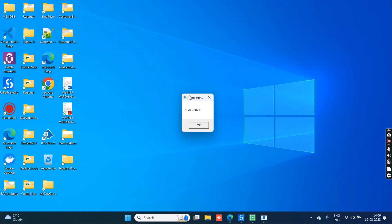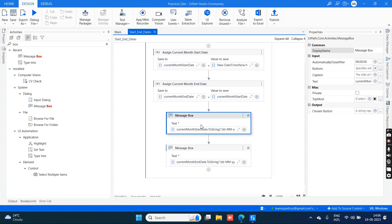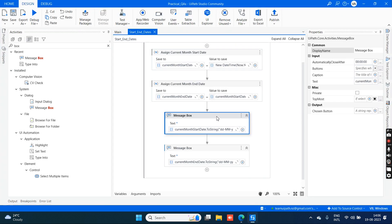Now it is executed and it is giving the current month start date: 01-08-2023. And this is the current month end date. This is what is expected. Everyone understood this?